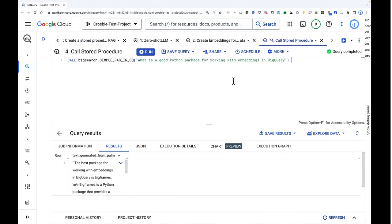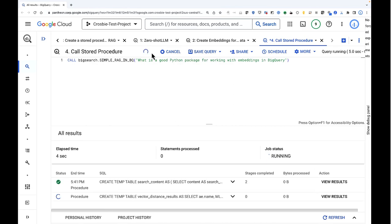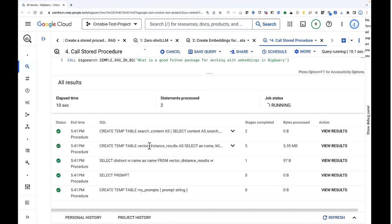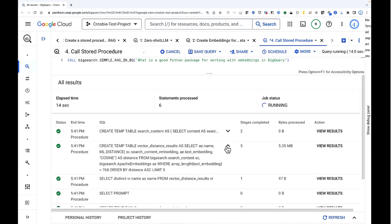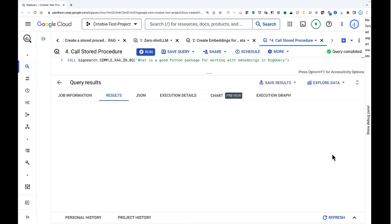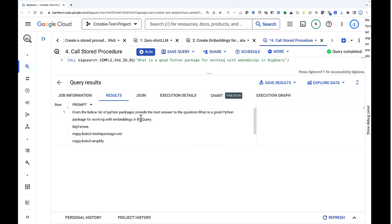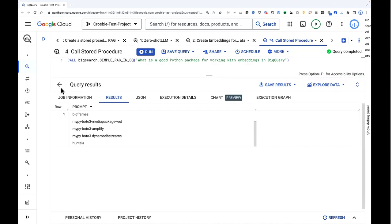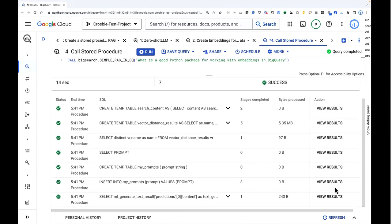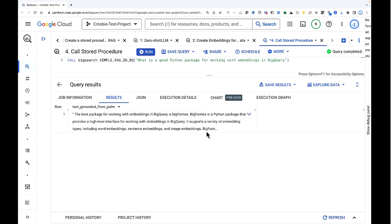I kick off that stored procedure — back in SQL, just a SQL statement, and you can see the steps as it runs. I rerun that exact same prompt: 'What's a good Python package for working with embeddings in BigQuery?' Now it actually does the distance function to find similar real data first. You can see the new prompt that gets generated: 'From the below list of Python packages, provide the answer to the question,' then the input I had, plus a list of real data from the warehouse. With that new augmented prompt, the new answer is: 'The best package for working with BigQuery is BigFrames.' And that's legit — BigFrames actually does have a bunch of embeddings; it's the right package to use.